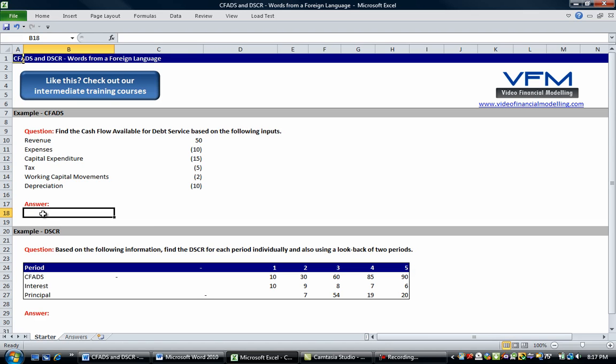less expenses, less capital expenditure, less tax, and then plus or minus working capital movements.